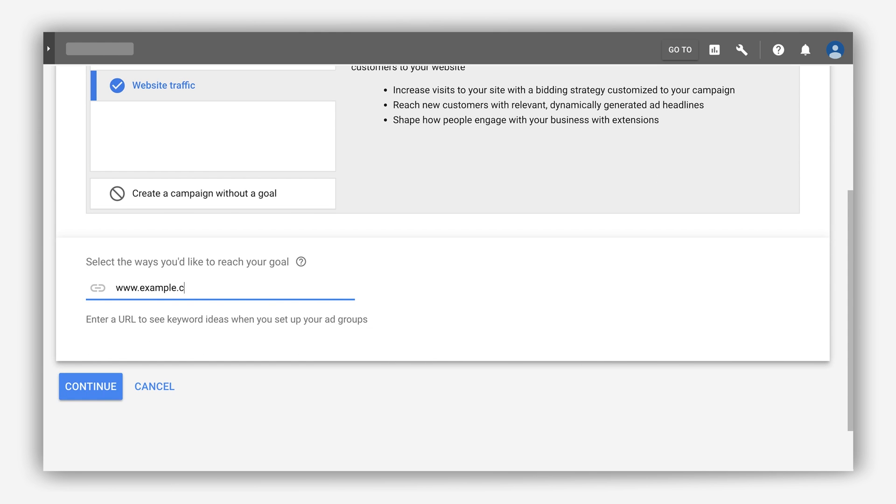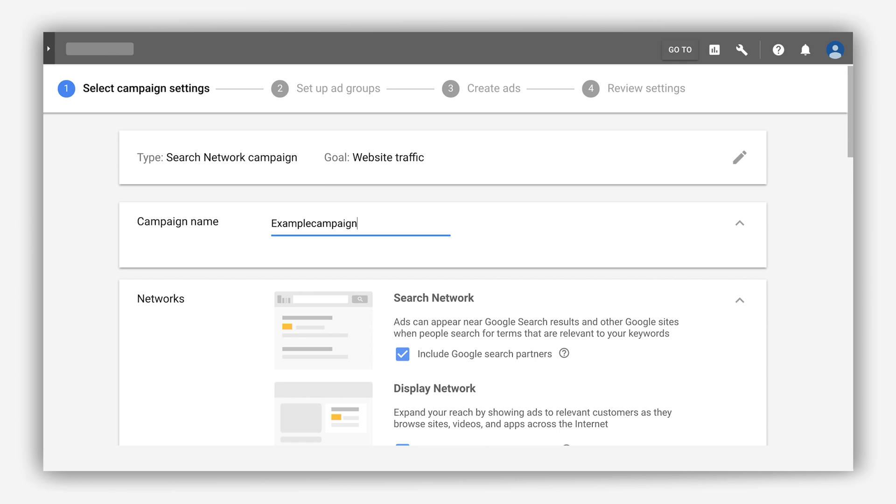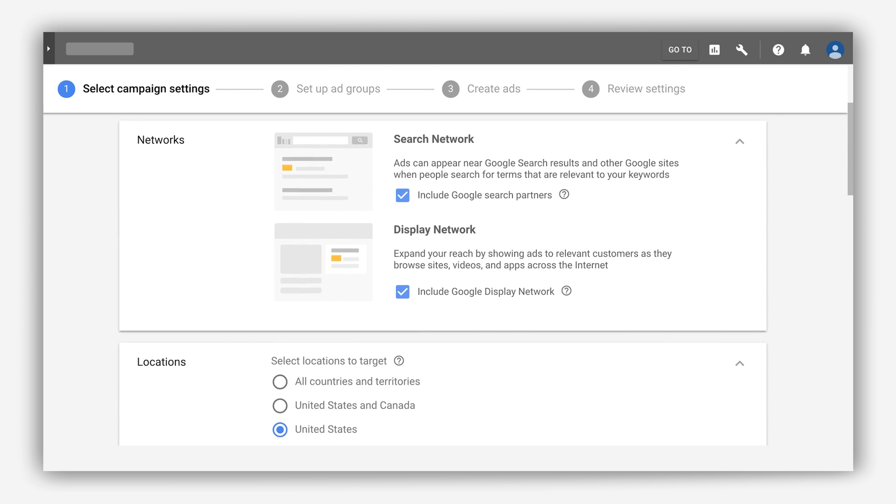Now Google Ads streamlined these steps so you can build a robust campaign, all from the same workflow.